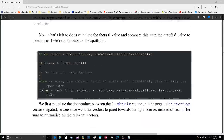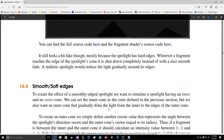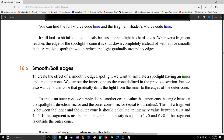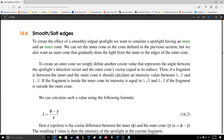It looks a bit fake though, mostly because the spotlight has hard edges. Wherever a fragment reaches the edges of the spotlight cone it shuts down completely, instead of with a nice smooth fade. A realistic spotlight would reduce the light gradually. To create the effect of a smoothly-edged spotlight we want to simulate a spotlight having an inner and outer cone.